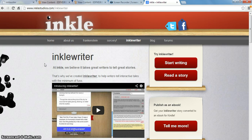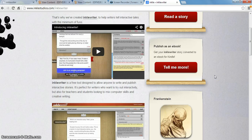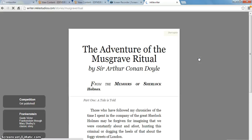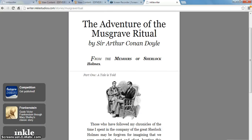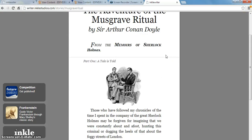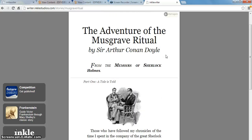The cool thing about Inkle Writer is that you can read stories on here — a lot of different interactive stories — but you can also create your own. What I did when I got on the site, before I even watched the tutorial about how to create stories, I wanted to just read one and see what it was like. Here we are with a story they created: it's an old Sherlock Holmes story by Sir Arthur Conan Doyle, turned into a choose-your-own-adventure story.